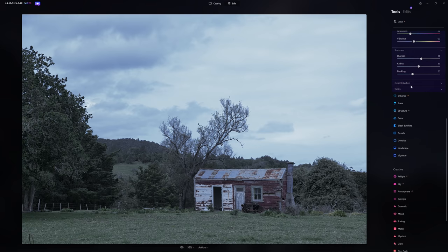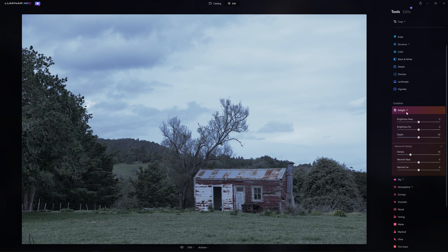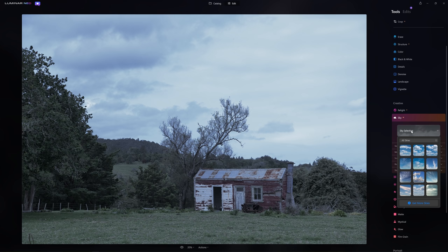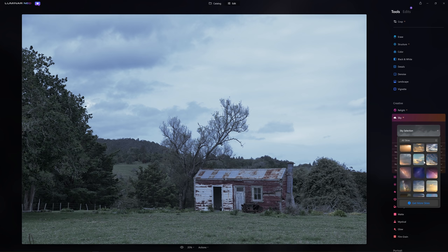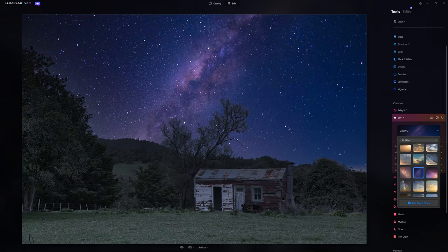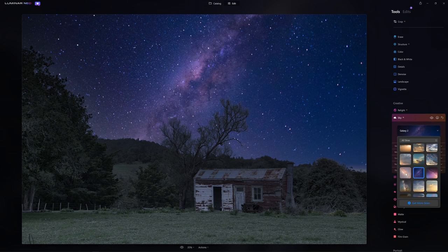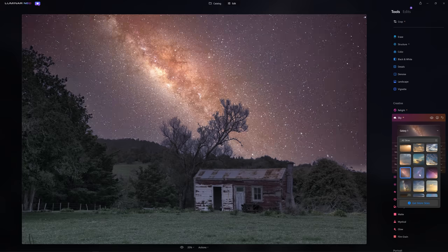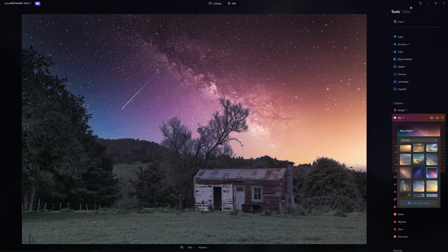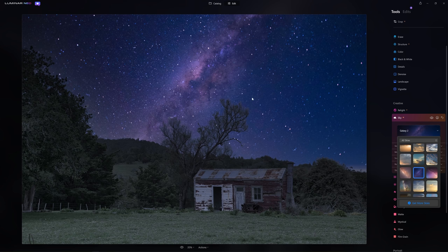I want to get my sky in as early as possible so I'm going into Sky AI and I'm going to choose one of the night skies that ship with Luminar. The speed with which Luminar was able to create a mask and drop this sky in — and a complex mask at that, look at all the detail around the trees and the hill line in the background — was all done just with the click of a button. I could go for a different sky and get real crazy but I'm going to go with this one because the color palette is a little bit more simplified — I like these deep rich blues.